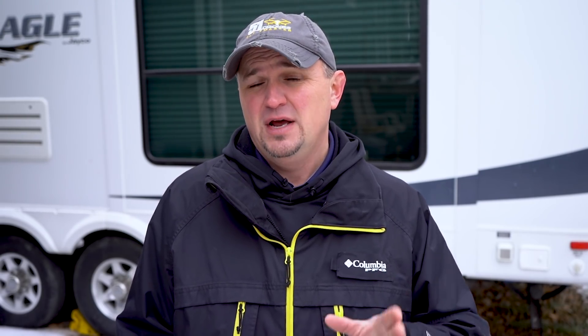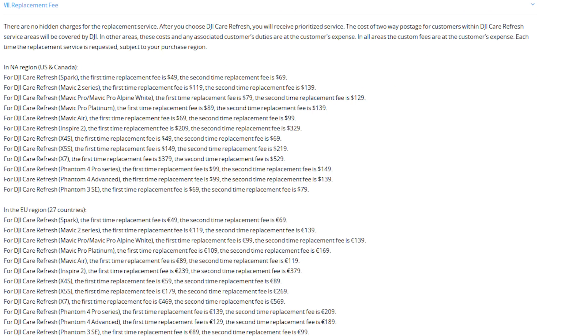Another disadvantage of the Care Refresh plan is that it only covers your drone in the region where you purchased it. So if you're covered in the United States and you crash your drone in Europe, it will not cover loss or repair. And finally, if you require a replacement because they can't repair it, you will pay a replacement fee — essentially your deductible — which depends on which drone you have.